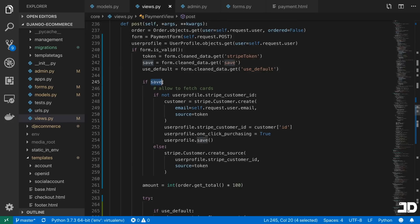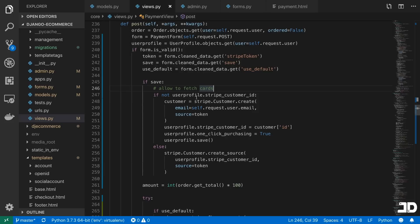If we are saving it, then all we do is assign it to the user. So we first check if there is a Stripe customer ID associated on that user profile. If there isn't one,